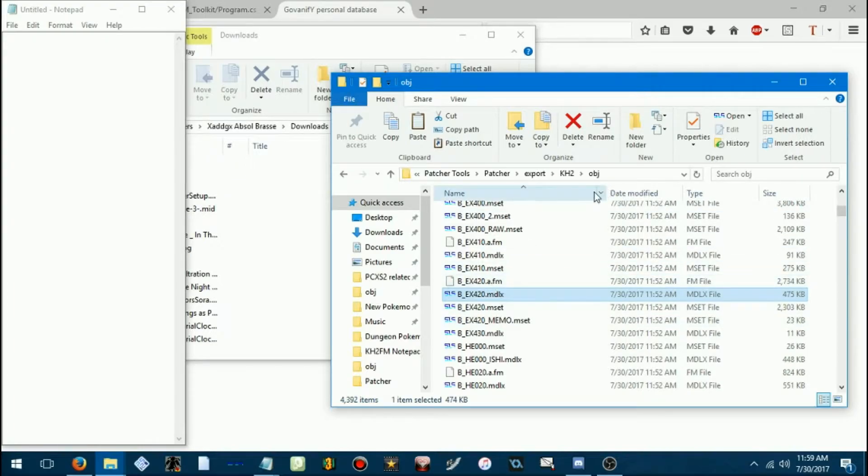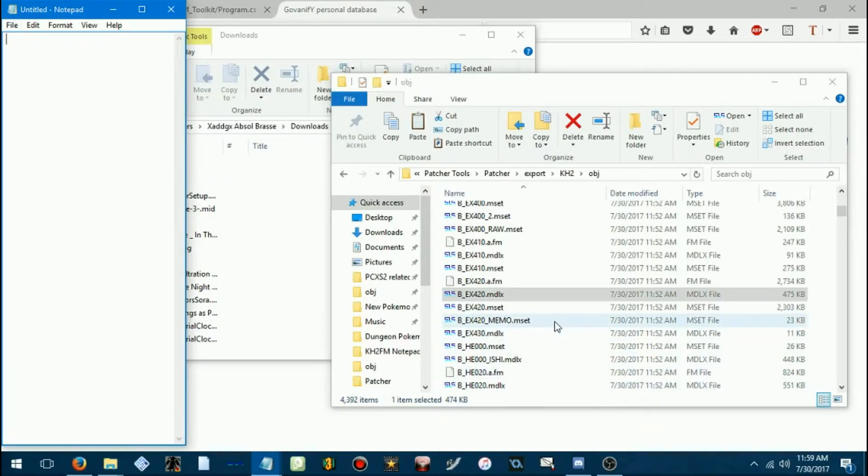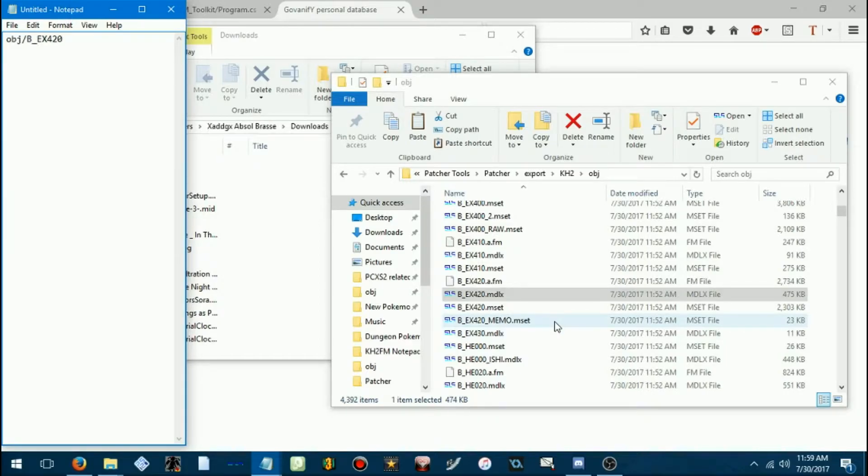So, because this is located in the object folder, when we make our patch, we're going to have to clarify that path. So, we're going to type in object slash BEX420 dot MDLX.